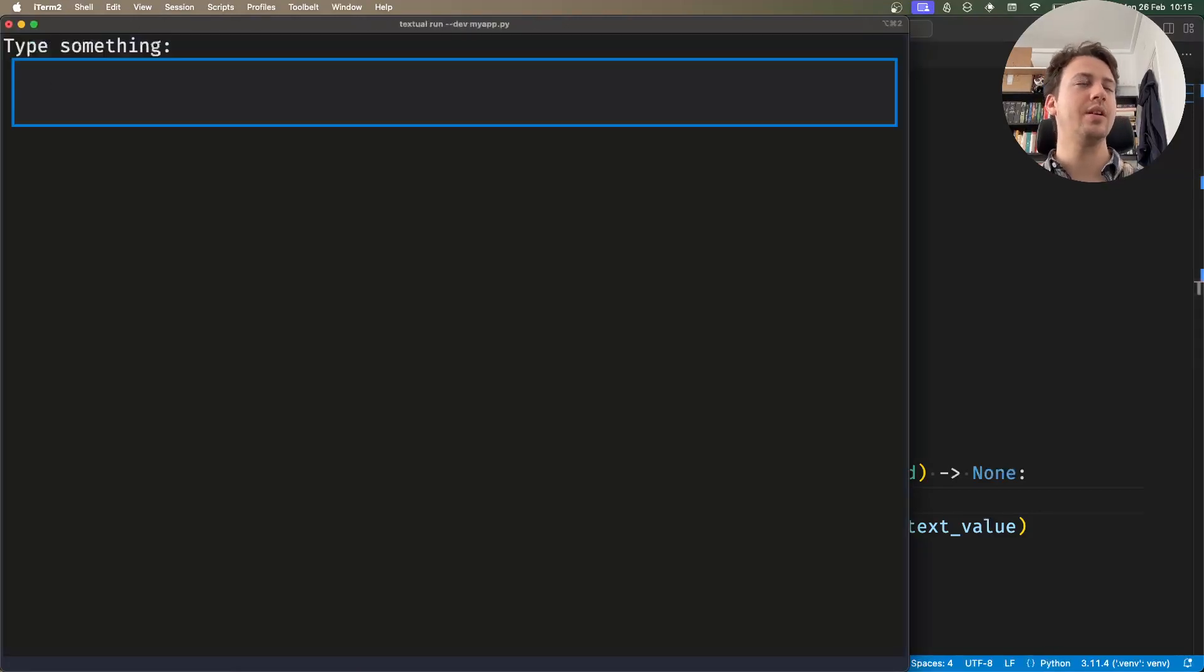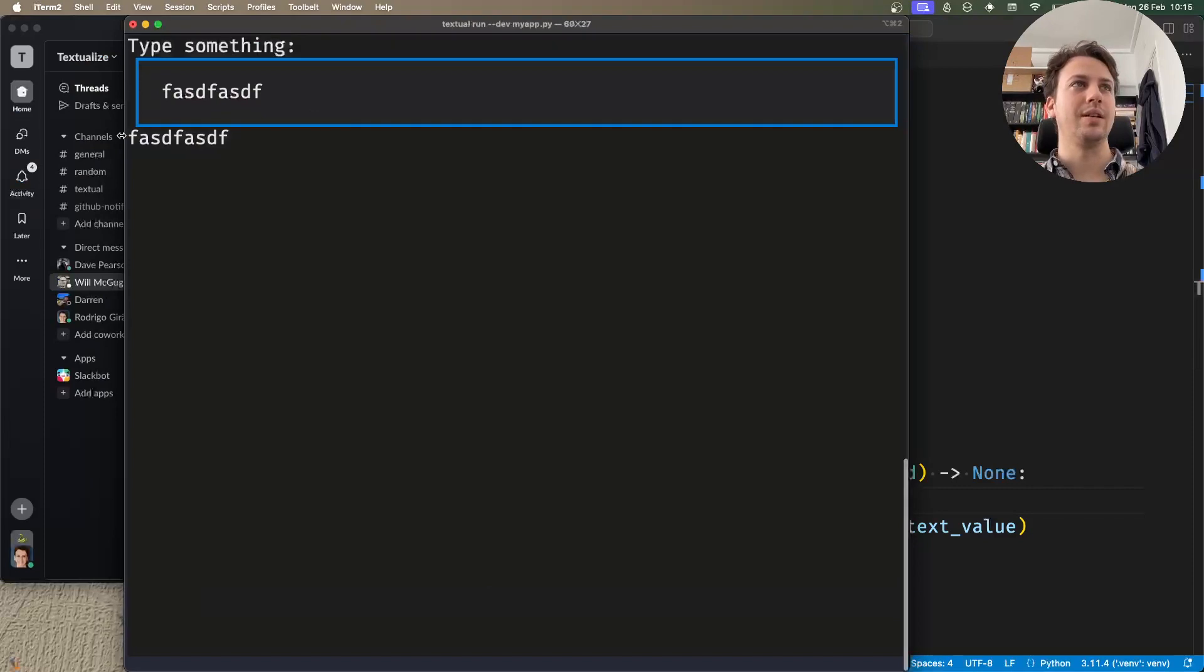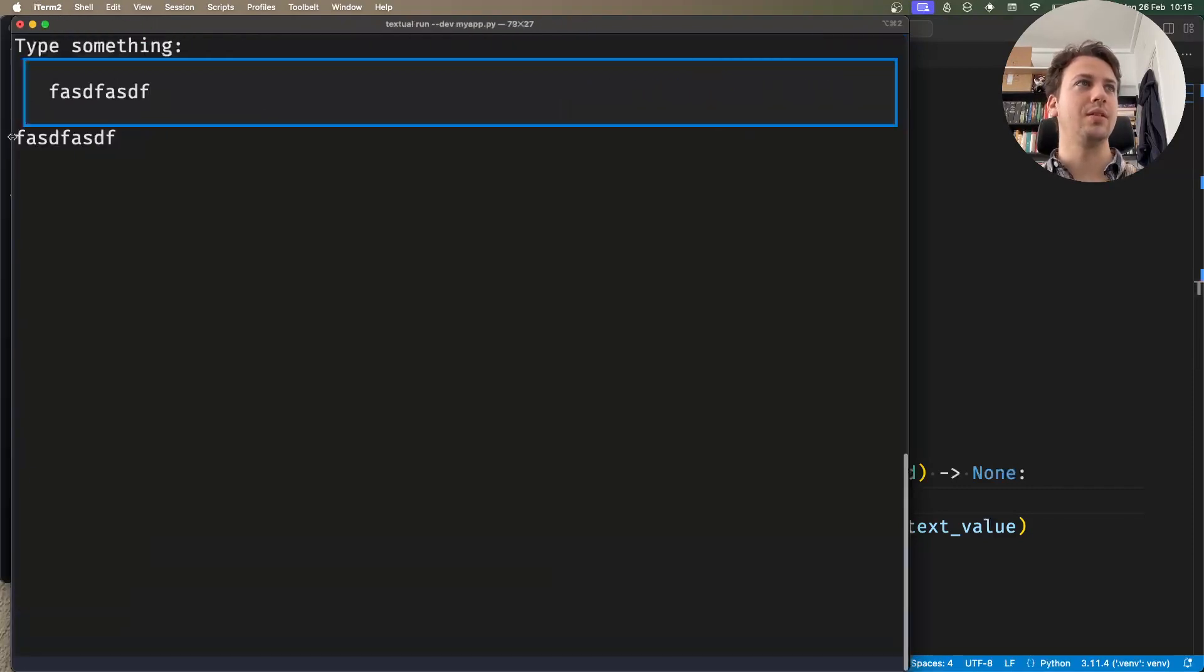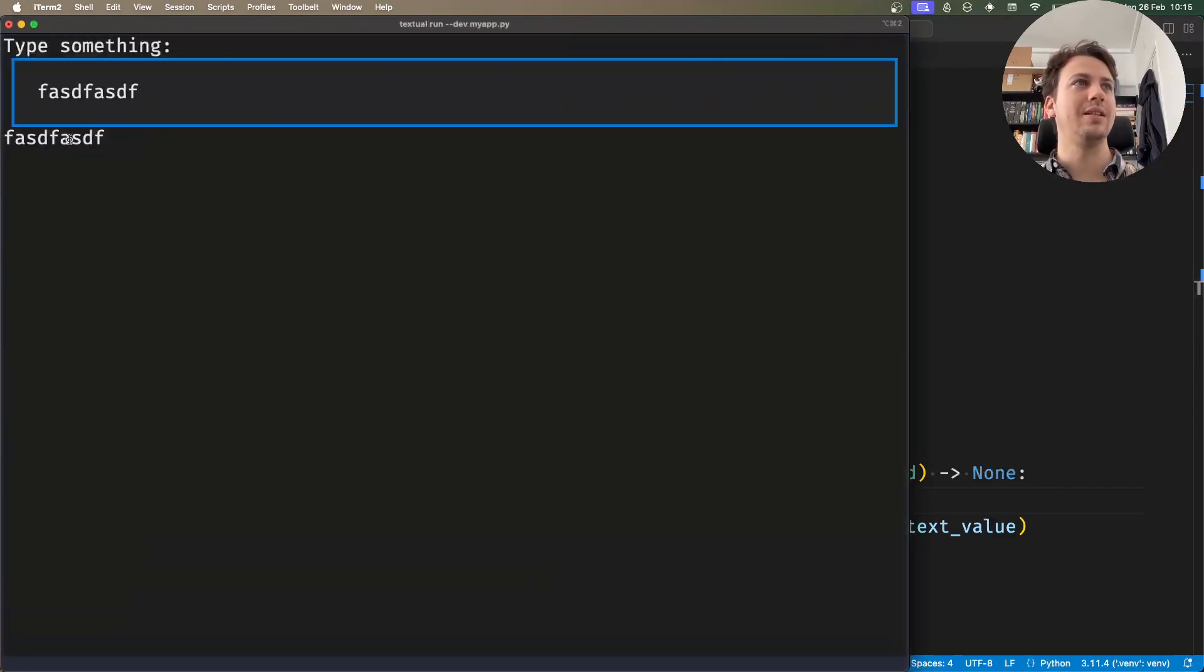If I rerun my application and press enter, the correct label gets updated.